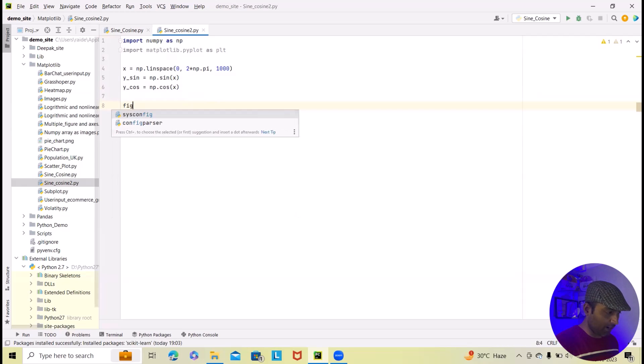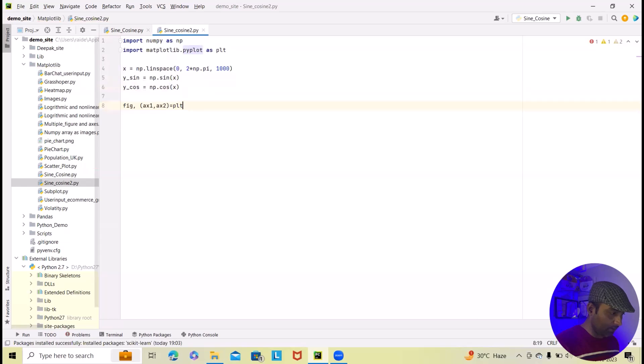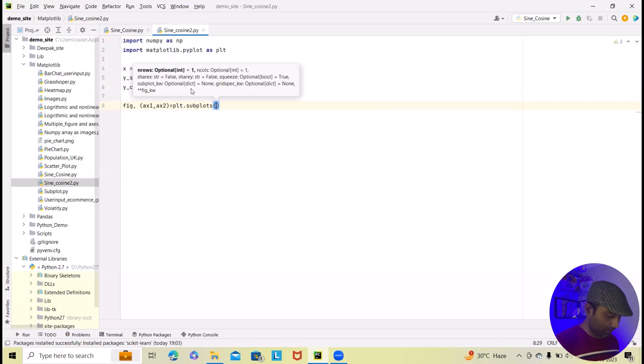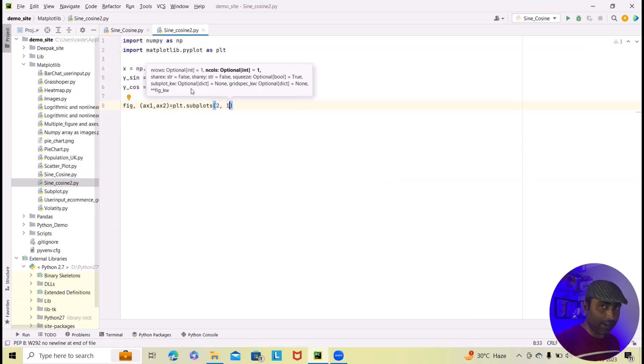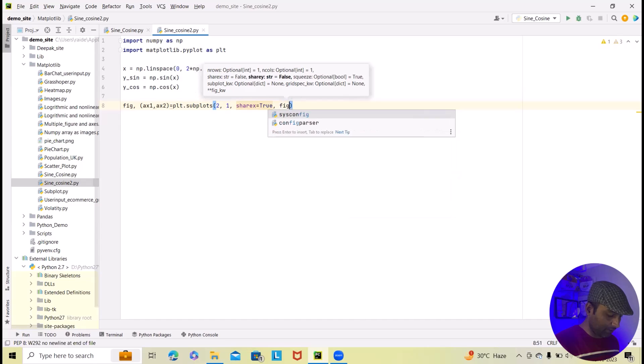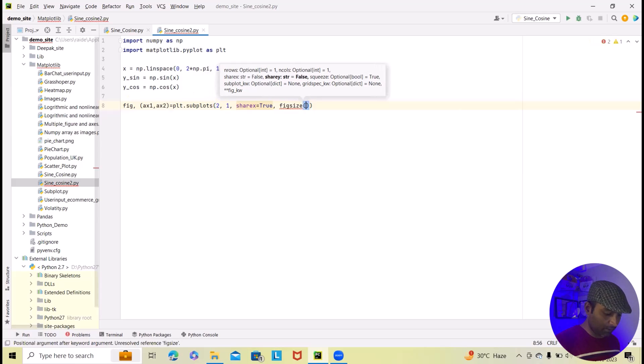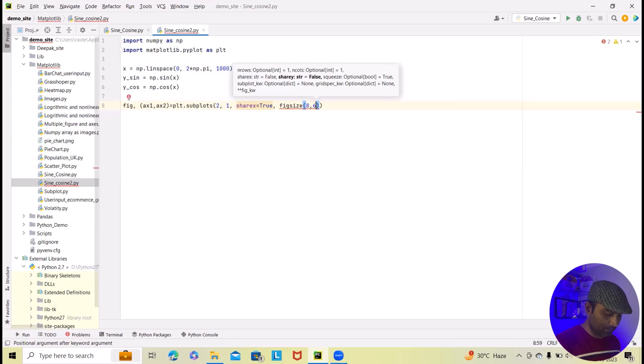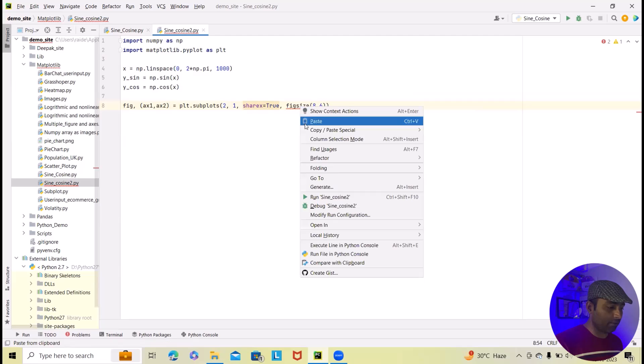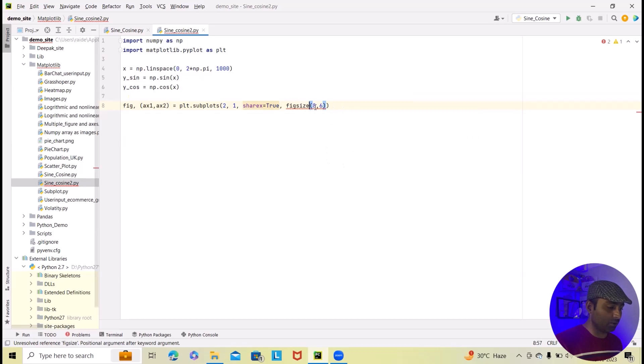So here I will just write fig comma in round bracket ax1 comma ax2 equal to plt.subplots and within this will specify value 2 comma 1 comma sharex equal to true. After that I will specify figsize. So figsize here I will add any value which is better for this. So here I will just specify 8 comma 6 and here we'll add this plt.subplots 2 comma 1 comma sharex equal to true. After that we'll specify figsize and here the figsize will be 8 comma 6 and double bracket will be closed.